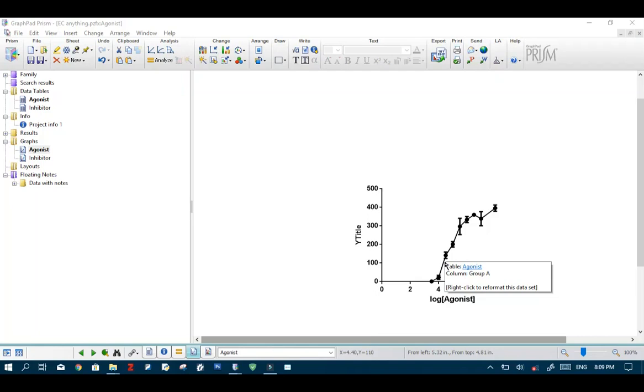GraphPad Prism comes with a cool set of functions to help us achieve this. So how do we do this?